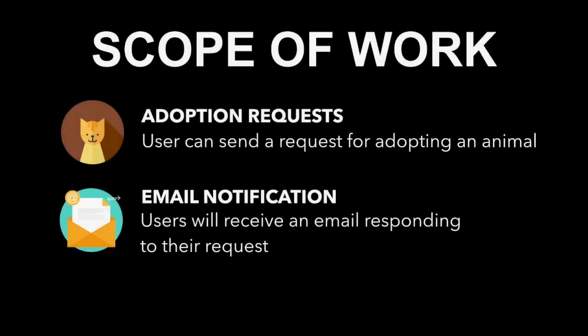Adoption requests: The user can select the animal they want to adopt and send a request through the system, which will then notify the administrator of a new adoption request. Email notification: After reviewing the questionnaire, the administrator will send an approval email through the system to the user whether they meet the qualifications of being a decent pet owner or not.